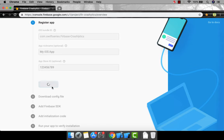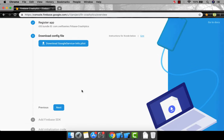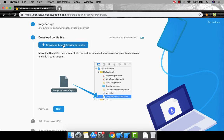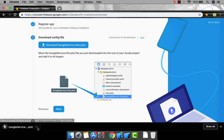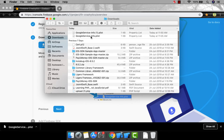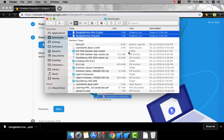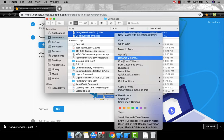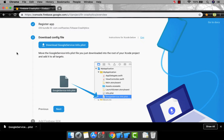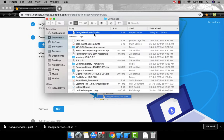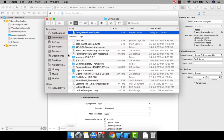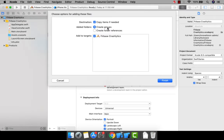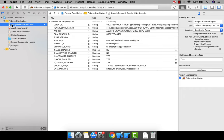Copy the bundle identifier, paste it in the Register App field, and click Register App. It is successfully registered. Now it's going to say please download the GoogleService-Info.plist file. Download this file, and then import it into your Xcode project. Make sure you check 'Copy items if needed' and set the folder option to 'Create groups.' Click Finish — the GoogleService-Info.plist has been added to the project.